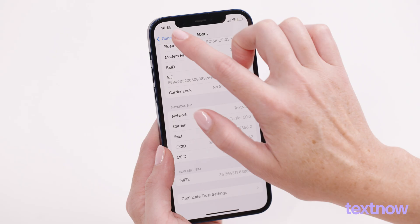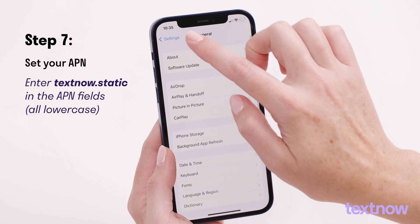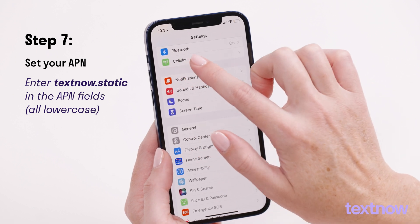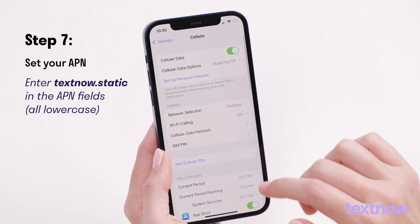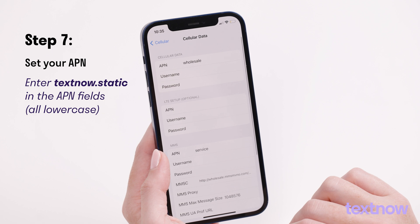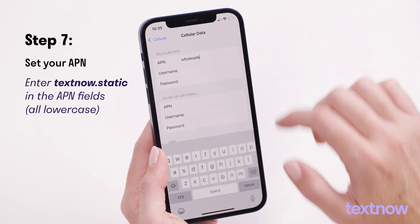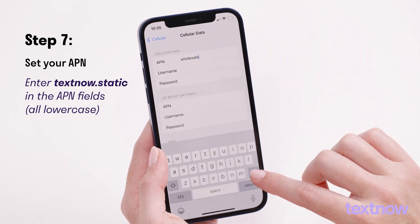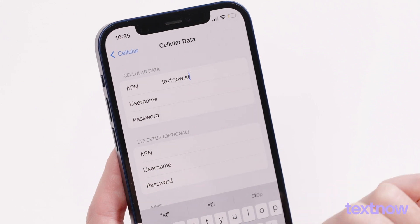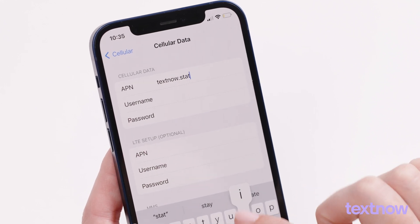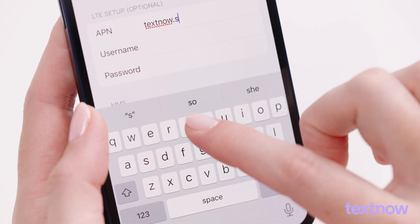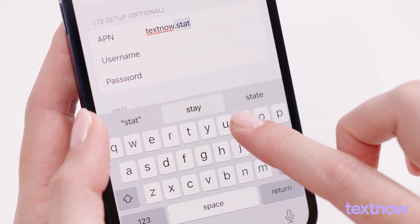Now, complete the following steps to set your APN, or access point name. Open your device settings and select Cellular. If you have more than one SIM, select the SIM that was just inserted. Next, select Cellular Data Network and add "textnow.static" in the APN field under Cellular Data and under LTE Setup. Remember to use lowercase letters only.